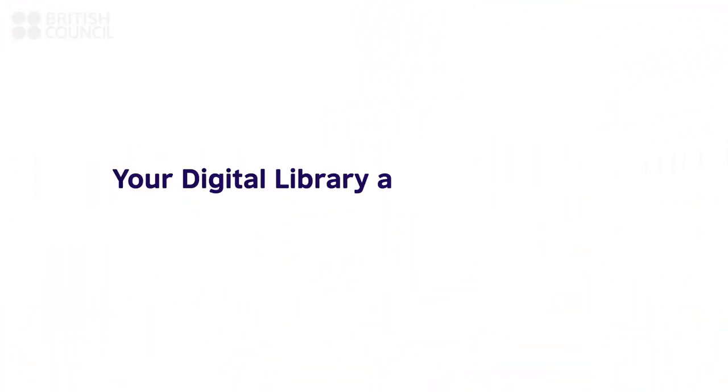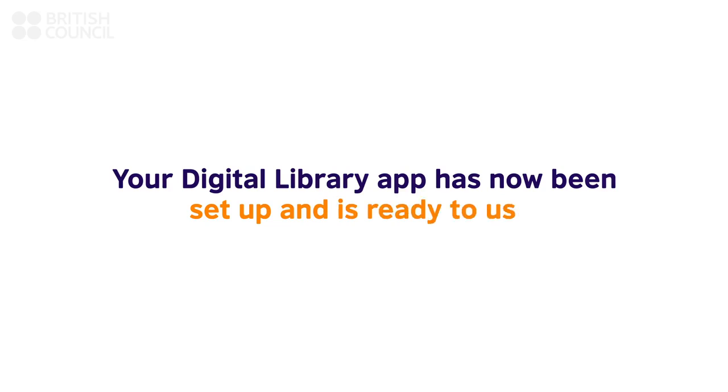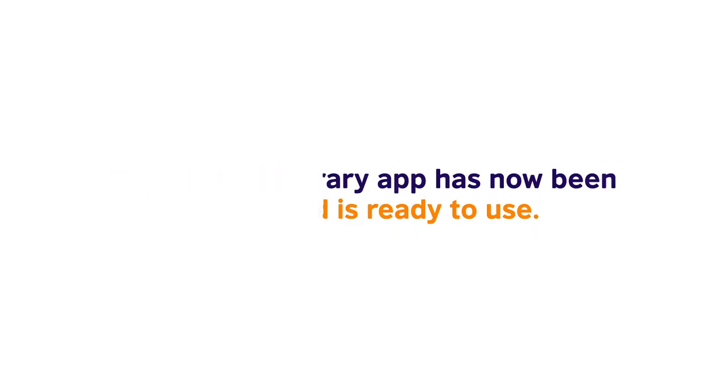Congratulations! Your Digital Library app has now been set up. To find out more about the resources available, please go through our FAQ section.